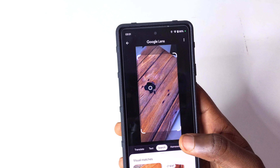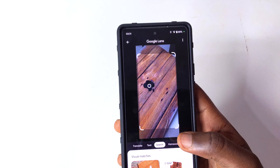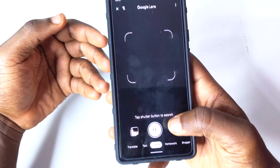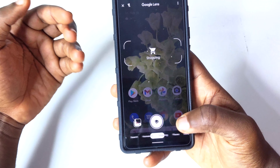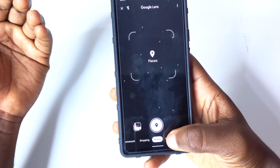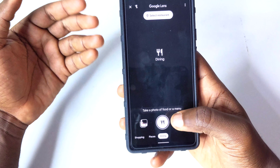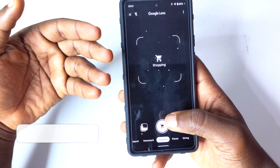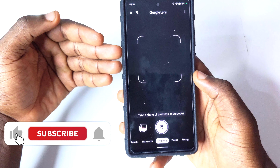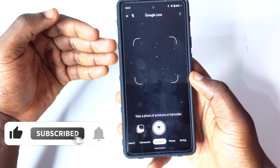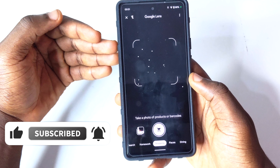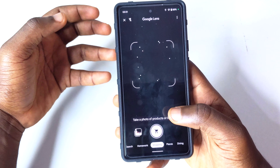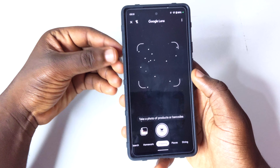I compared it to my Google Pixel 3 XL and it wasn't like that — that's not how it's supposed to be. Everything doesn't work perfectly; when I go to homework, shopping, places, or dining, nothing shows up for me to scan or get results. This is one of the bugs I noticed when I installed Android 13 Tiramisu Developer Preview 1.